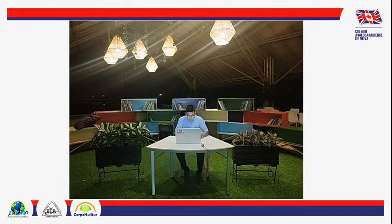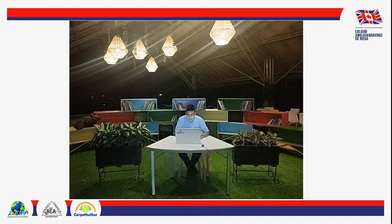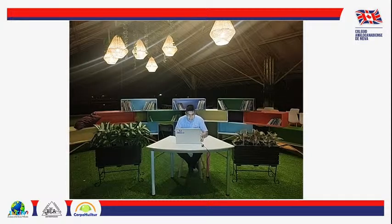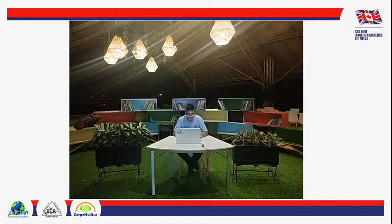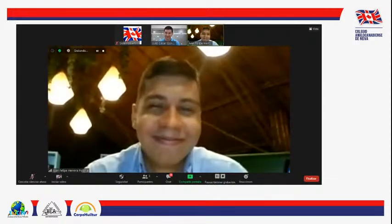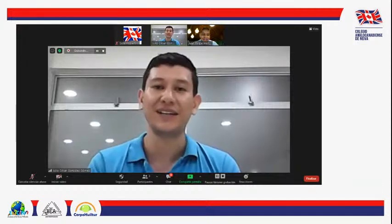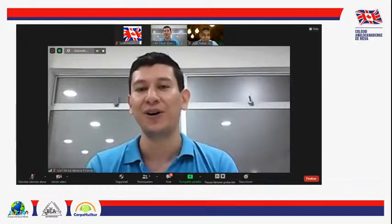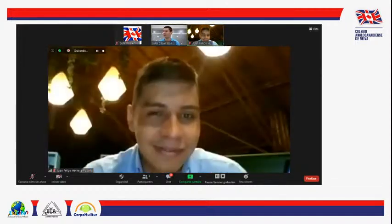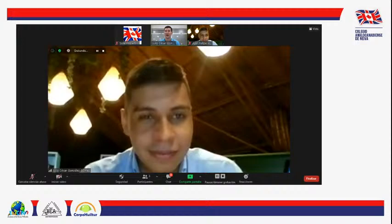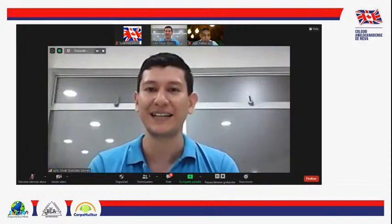Nicolás Galeso pregunta: ¿un grupo de escorpiones se puede comer un cuerpo humano? Como les contaba, los escorpiones son depredadores, no carroñeros; solamente consumen presas vivas.